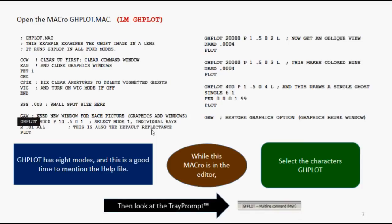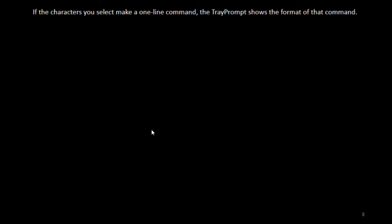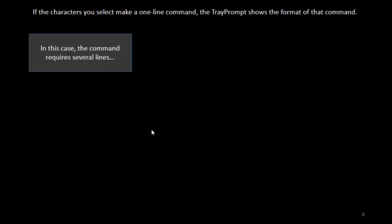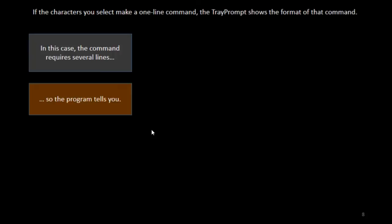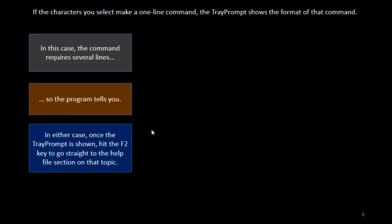Well, it's a multi-line command, so it just can't show you the format. If the characters you select make a one-line command, it shows you the format, but in this case, it's a multi-line command, so it tells you. In either case, once the tray prompt is shown, you hit the F2 key, and you go straight to the help file section on that topic.